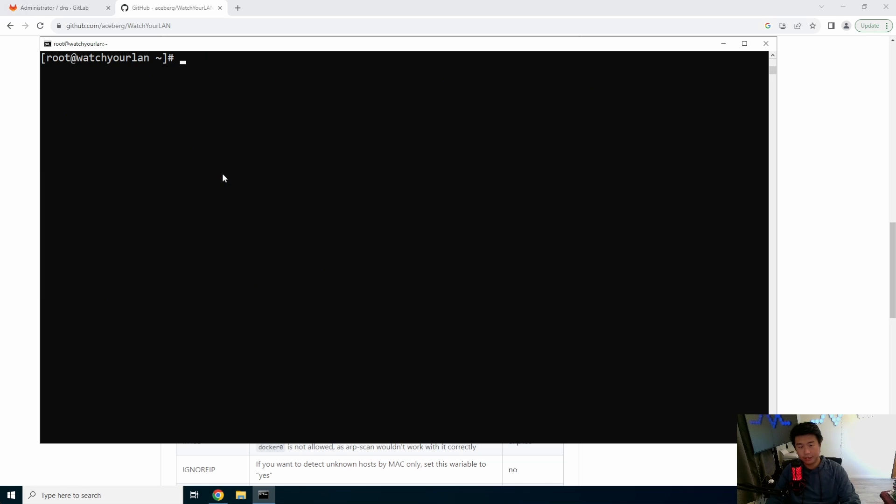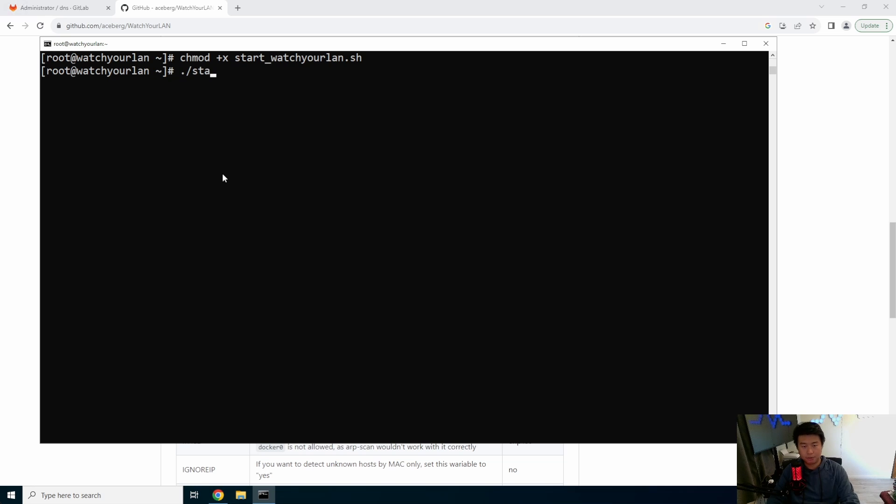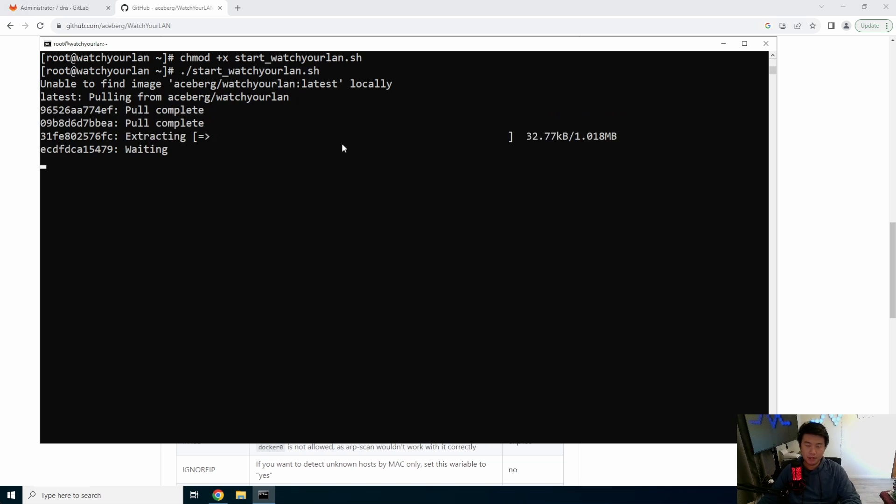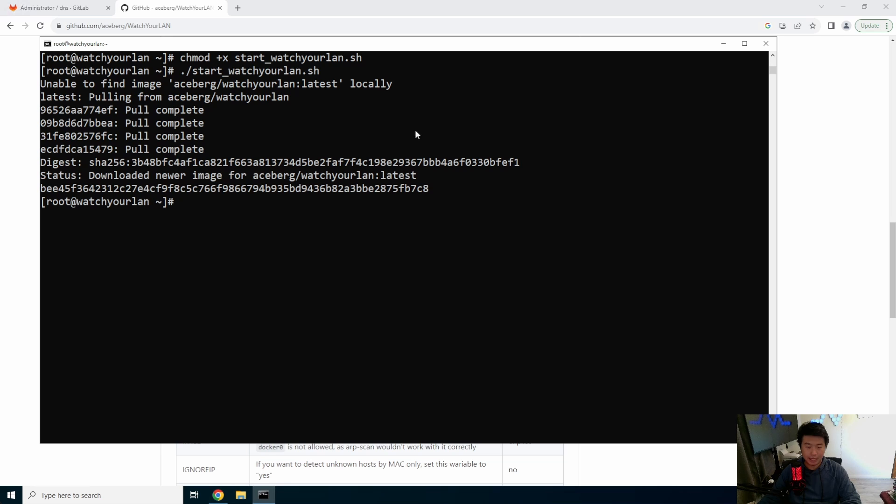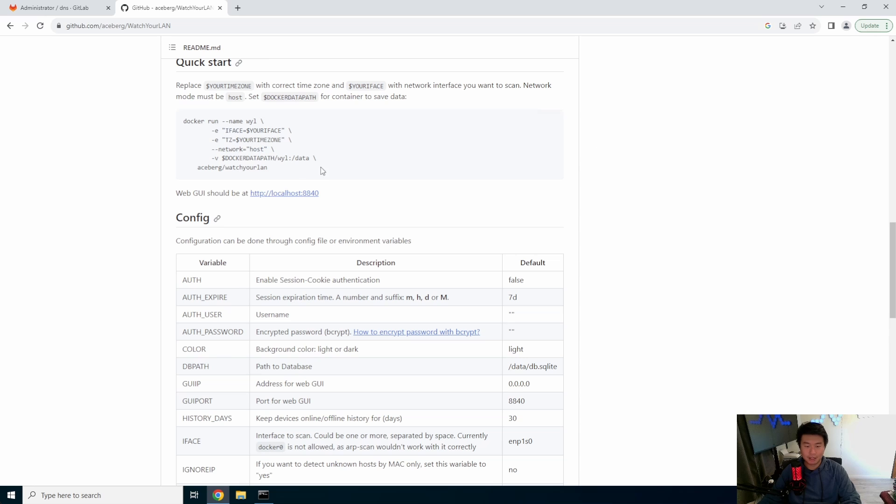So now that we have that, we will chmod start watch your LAN and we will start it off. So while that pulls, essentially we should be able to go to the web GUI on HTTP and not localhost because we're not actually running this. We're running this on a separate machine, not the same machine.